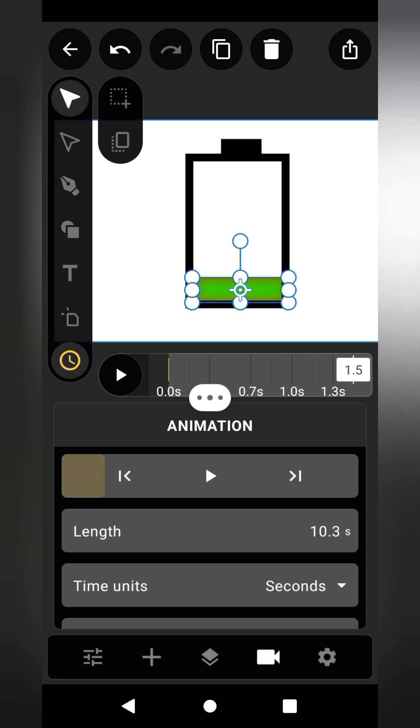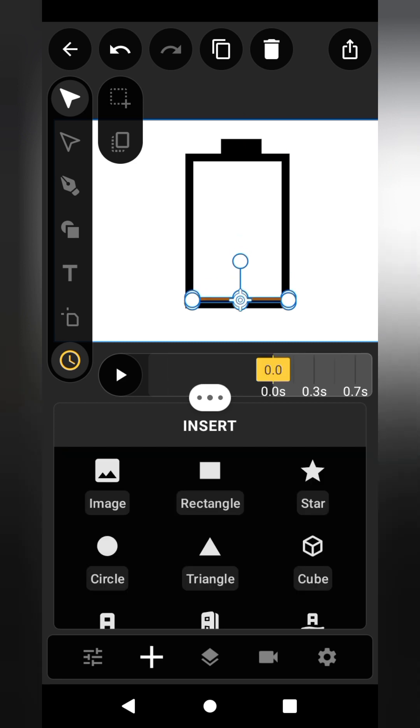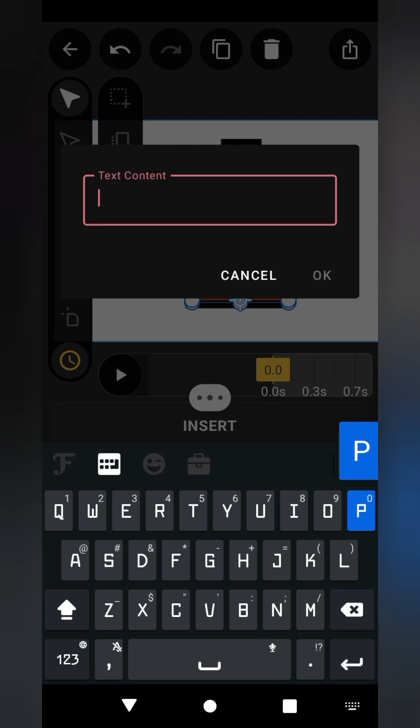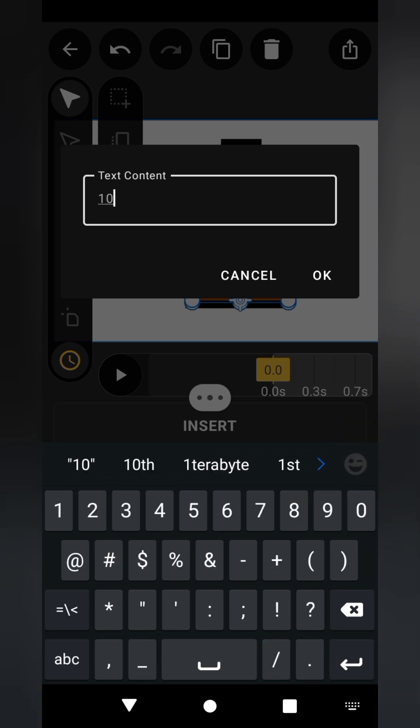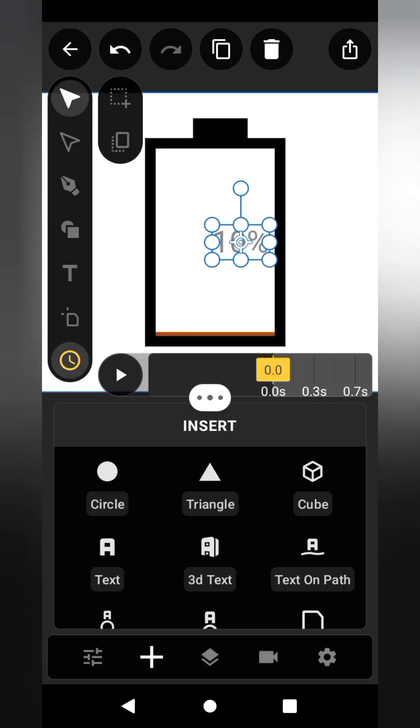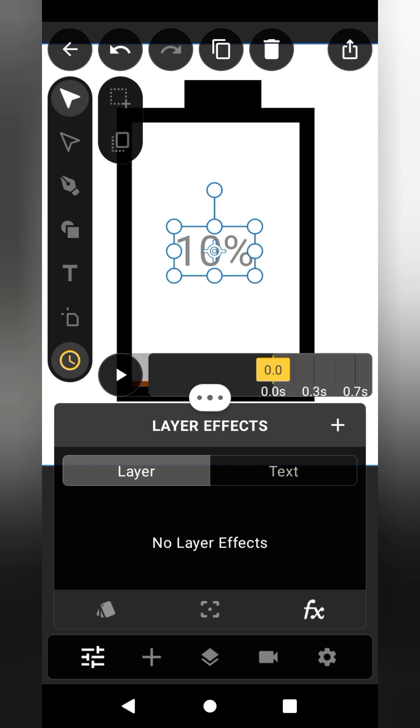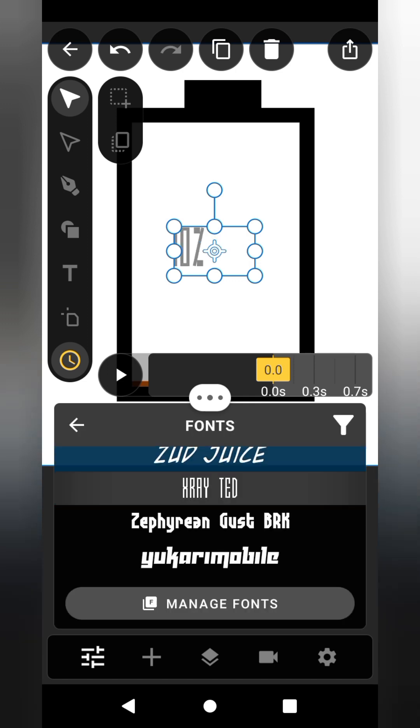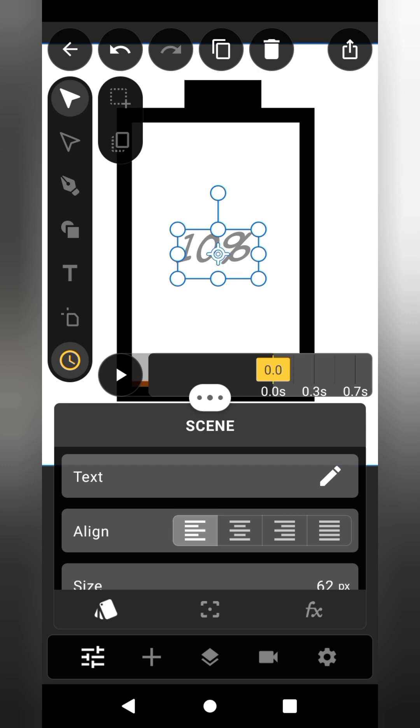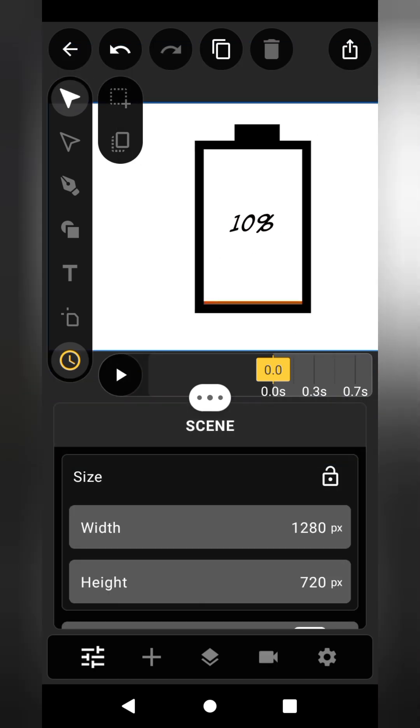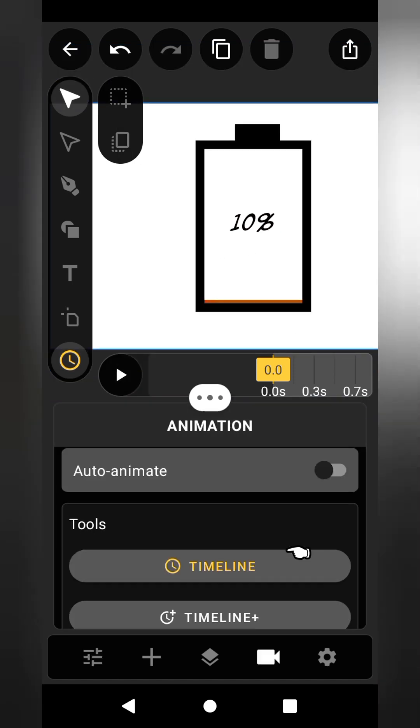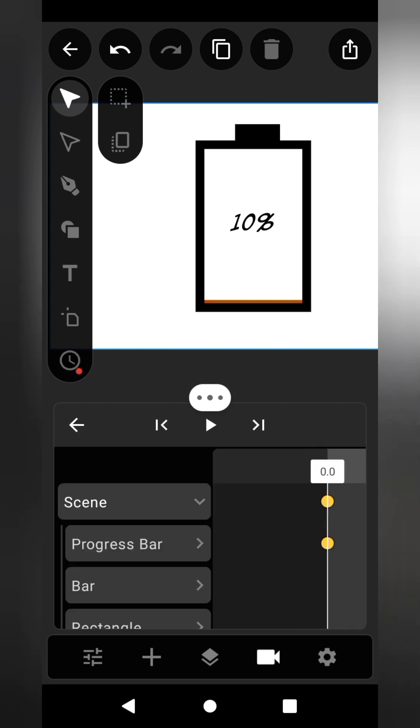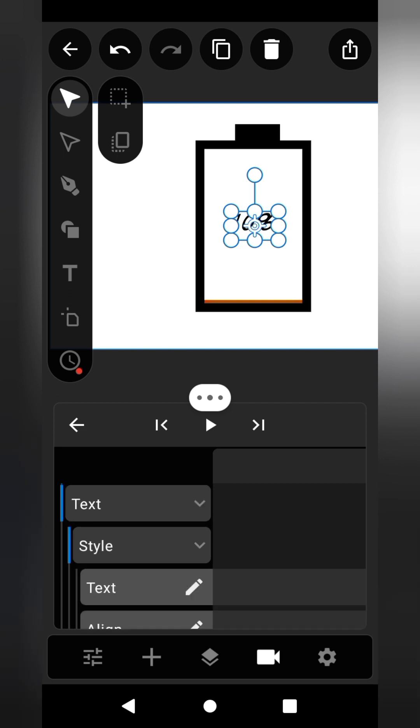Now let's add battery progress percentage. Click the plus sign and add a text layer. Change the color and font to that of your choice. Click on timeline plus and locate the text layer from the timeline. Make sure auto animate is turned on.